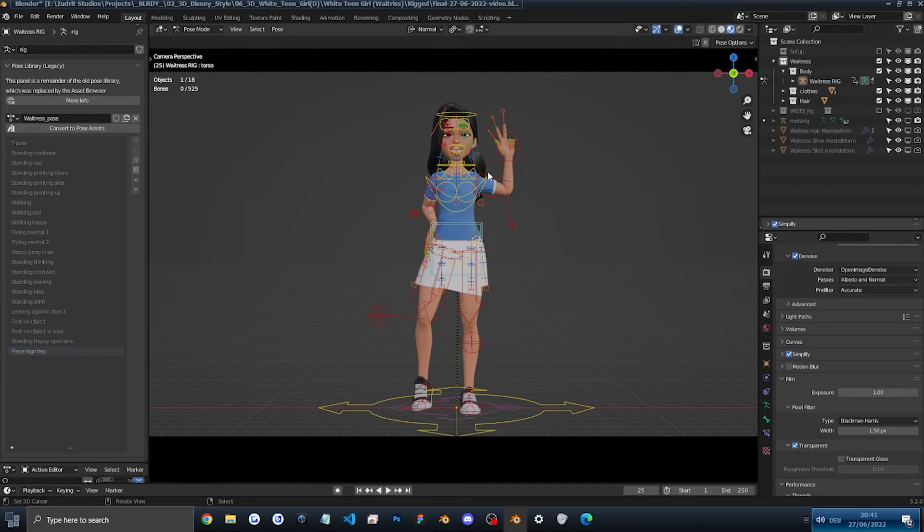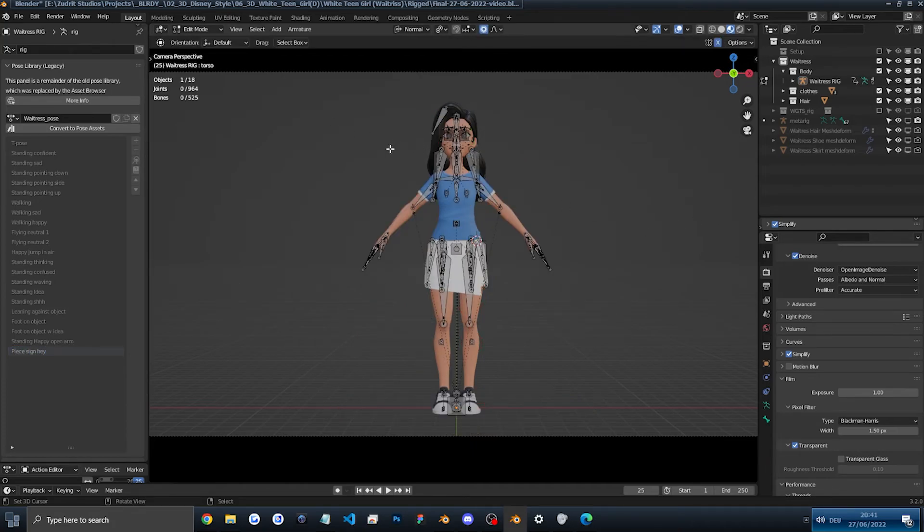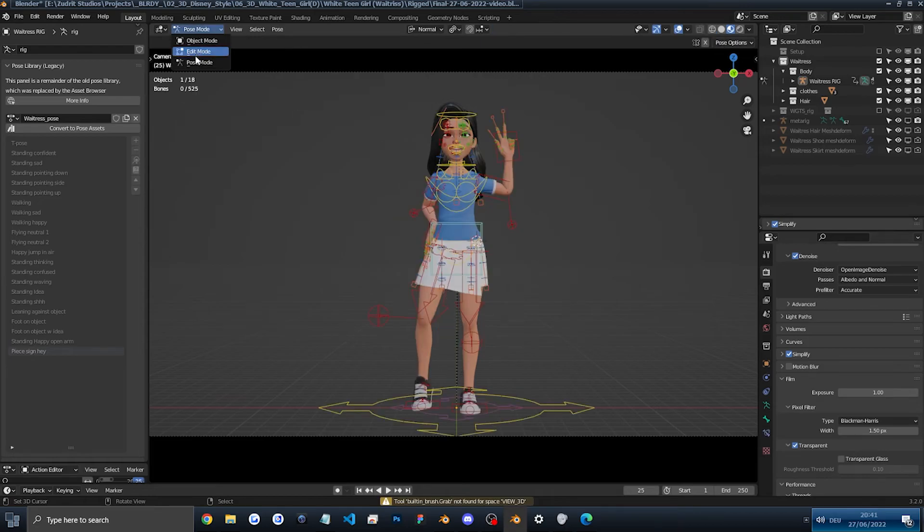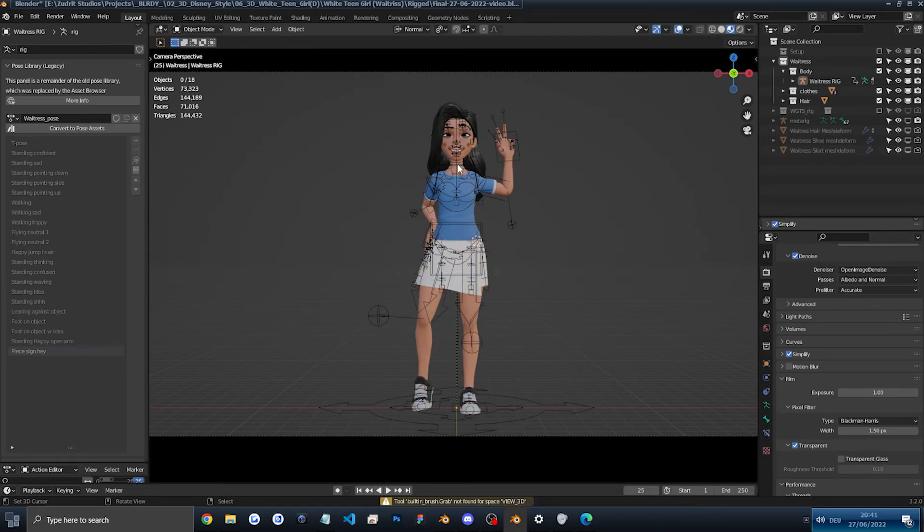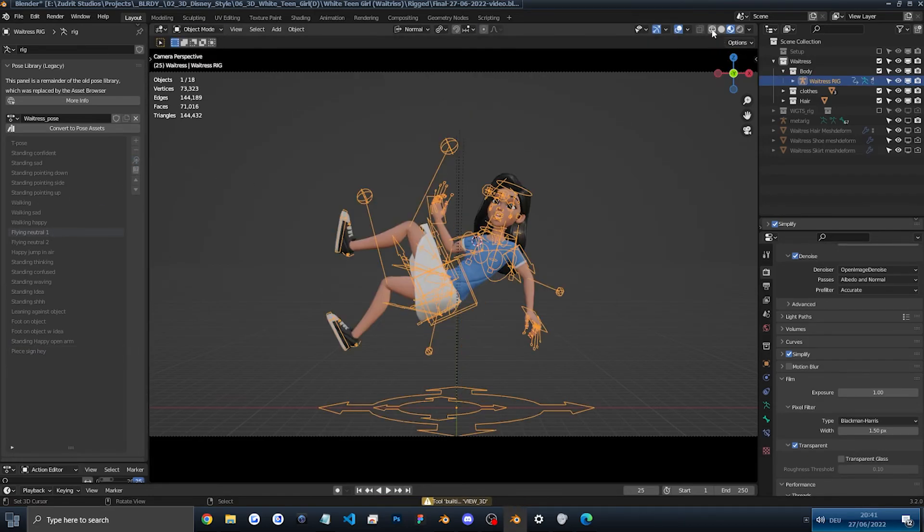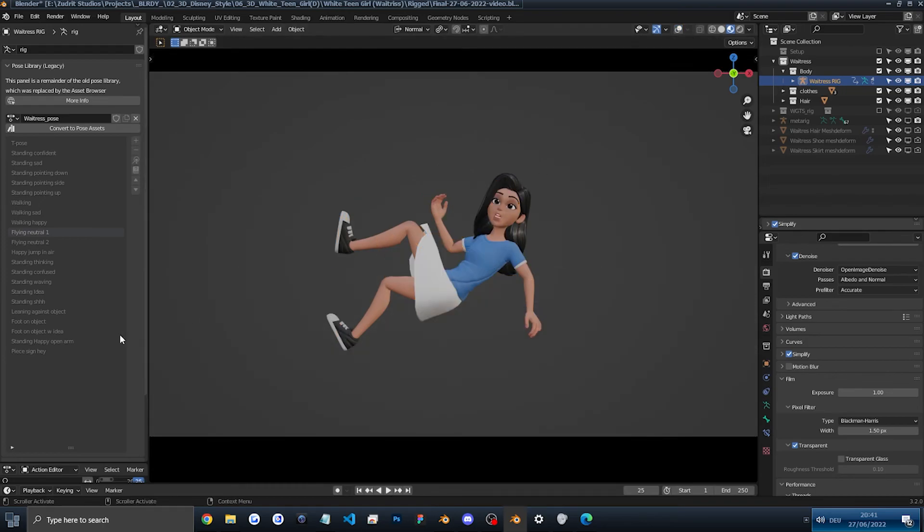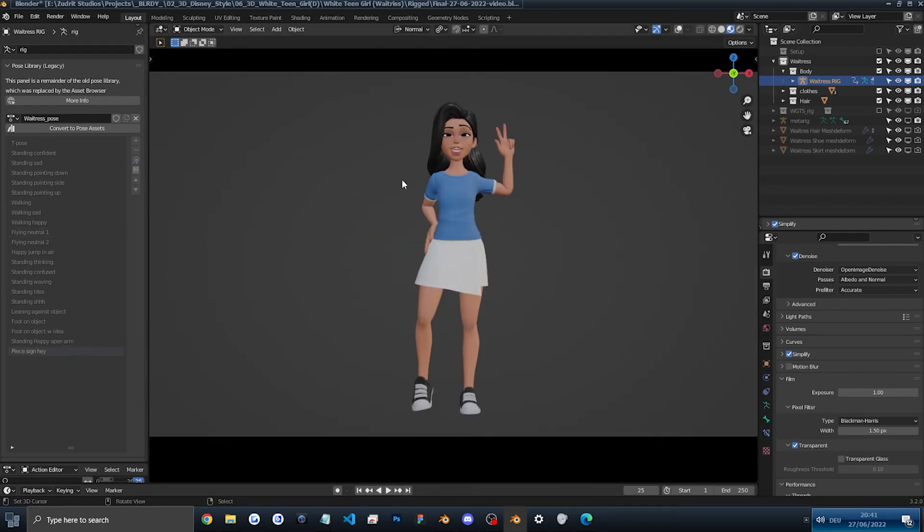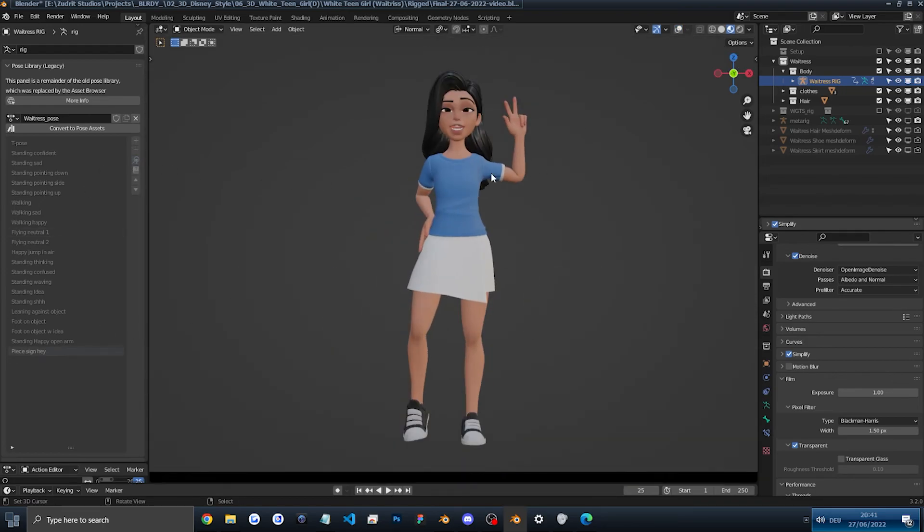And now if we go into object mode and then switch between let's say walking neutral and then peace sign hey, you will see our pose is saved. So that is awesome.